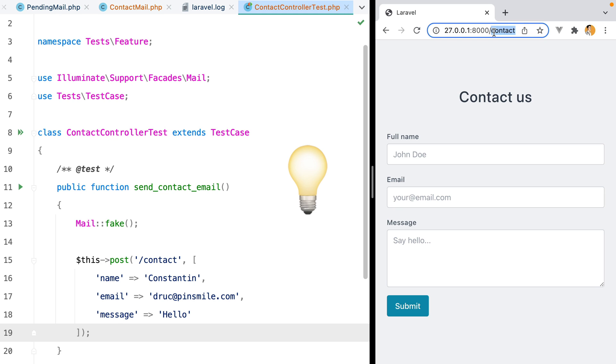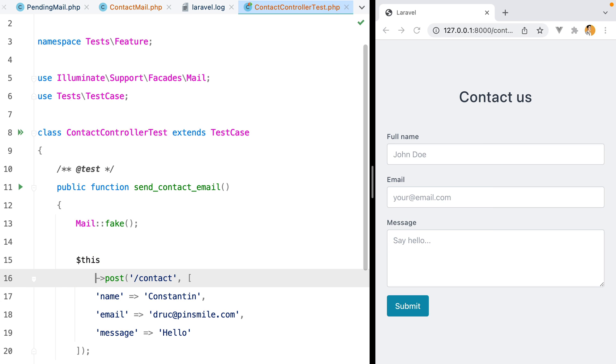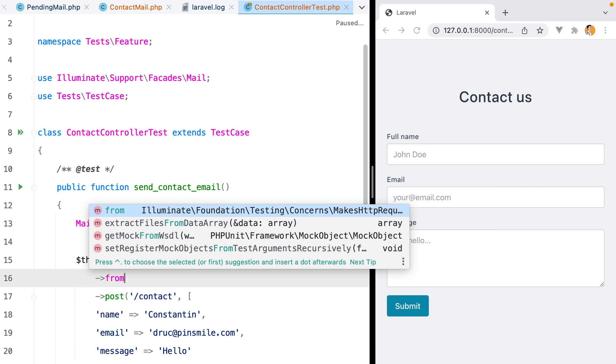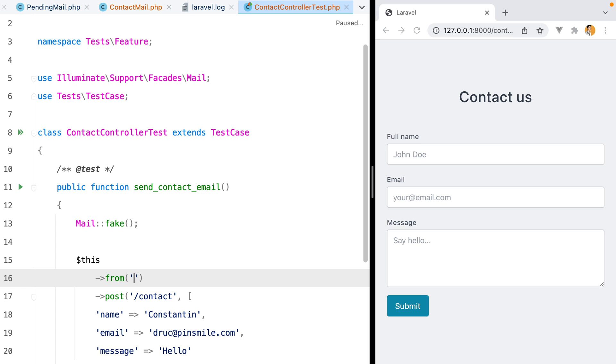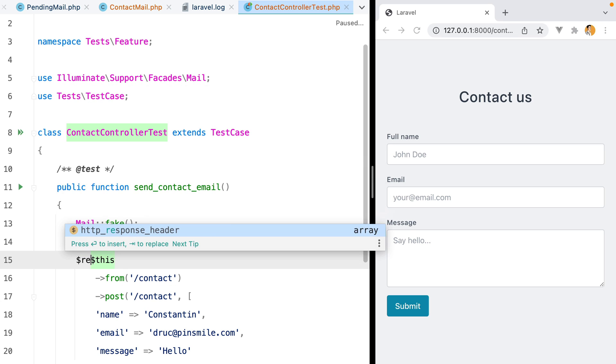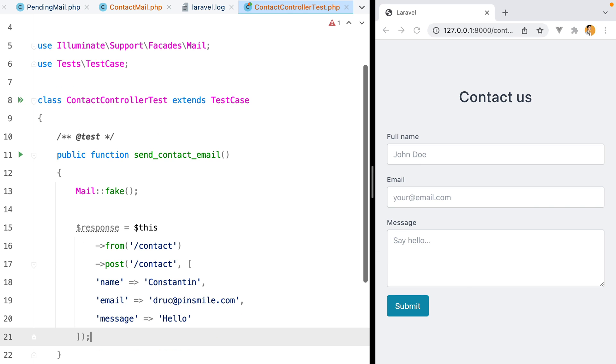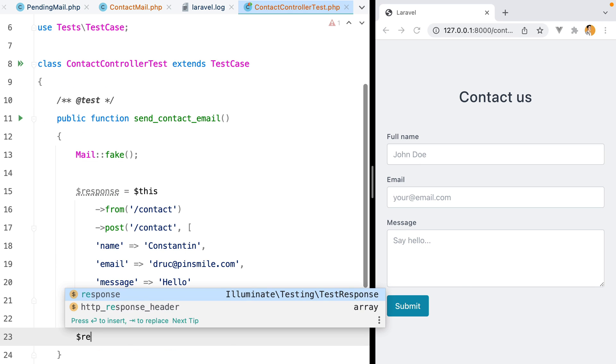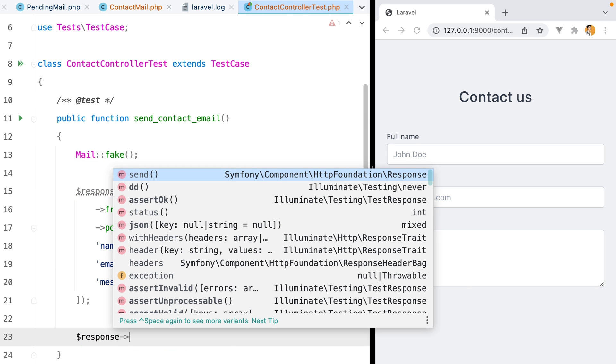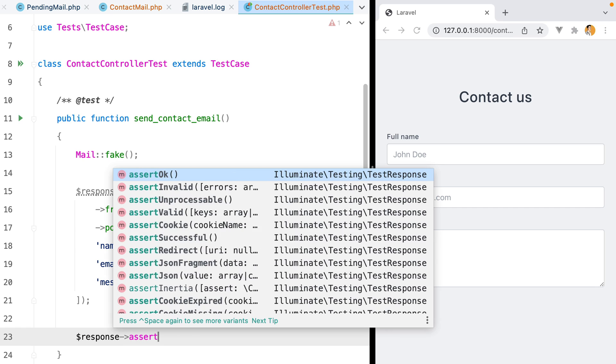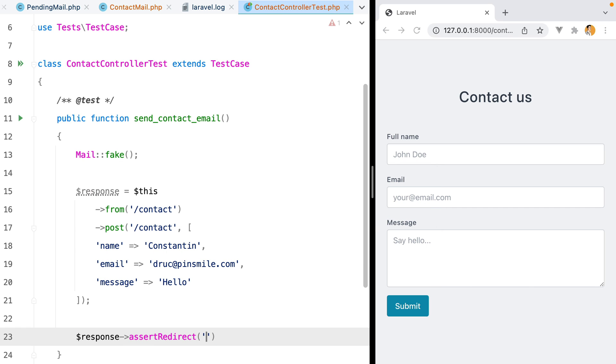However, we can specify a starting point, so to speak, by calling the from method. So we can do from and say slash contact. This will cause the request to act as if it was submitted from the contact page. Then we can store the response in our response variable and assert that we've been redirected back to the contact page.